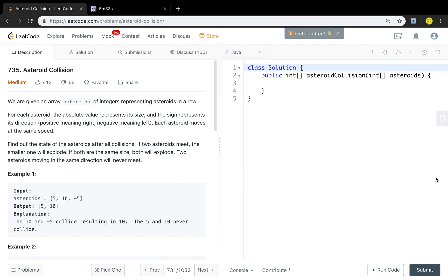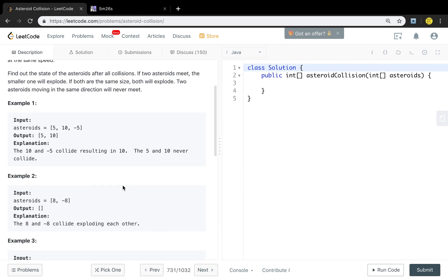I think the key of this problem is you need to find a suitable data structure. We handle these asteroids from left to right. Like, we first keep the 5, then we meet the 10. The 10 has the same direction as the 5, so we just keep it. Then we meet the negative 5, which has a different direction from the 10. So we should handle these two — they will collide, and the negative 5 will explode.